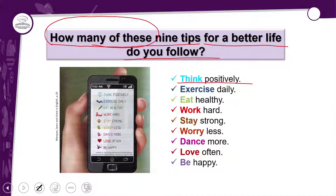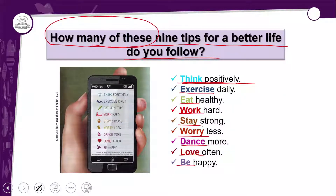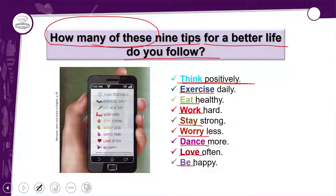Presta atenção nos verbos coloridos — essas palavras coloridas são verbos. 'Think positively' — pensar positivamente. Do you think positively? Você pensa positivamente? Essa é a primeira dica.